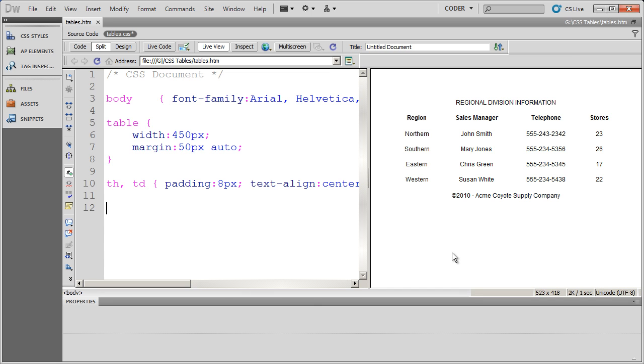Hi, and welcome back to our videos on CSS. In this video I want to begin talking about how to apply borders using CSS to tables.